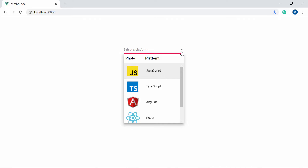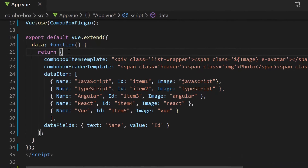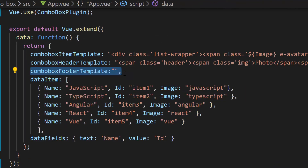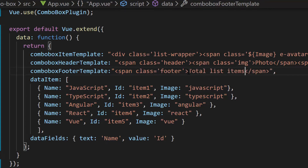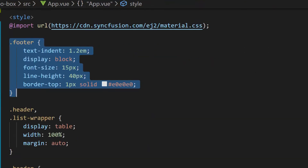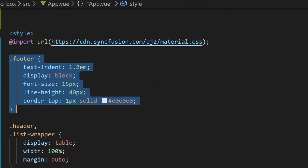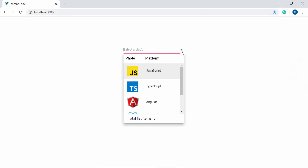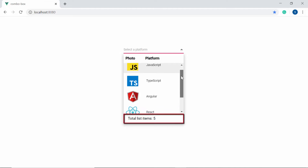In case you would like to show the total list item count at the bottom of the popup, you can make use of the footerTemplate property. To set a footer for the ComboBox popup list within the data function, let me define a variable ComboBoxFooterTemplate. Then to display the total list item count, I need to define a span element with the text 'Total list items: 5'. Now I will assign this variable ComboBoxFooterTemplate to the footerTemplate property of the ComboBox component. Also, I have defined a few CSS styles for this footer template. Now look at the ComboBox component where the popup is displayed with the text 'Total list items: 5' at the bottom.